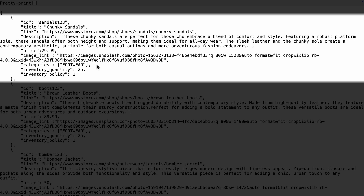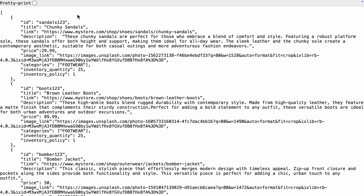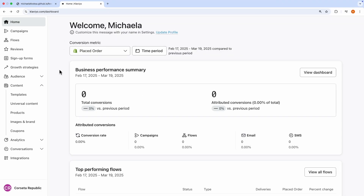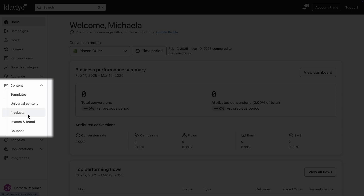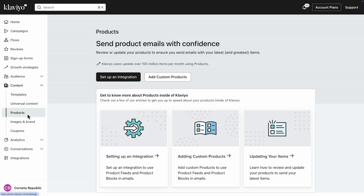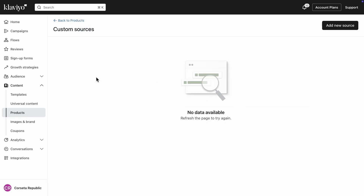Finally, make sure to include inventory quantity if you wish to enable back in stock, and set the inventory policy based on your desired behavior in product blocks. Once your catalog feed is set up, navigate to Klaviyo and click Content Products on the left-hand side to access your product catalog. Click Add Custom Products, followed by Add New Source.